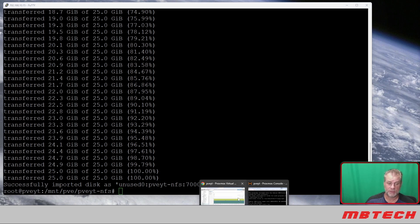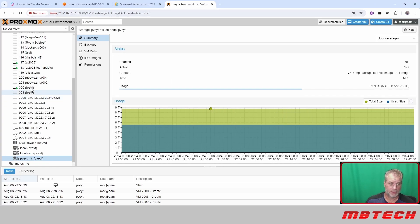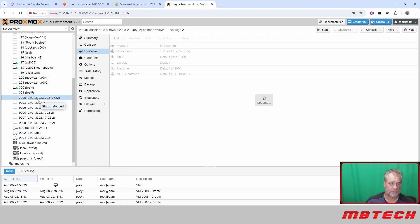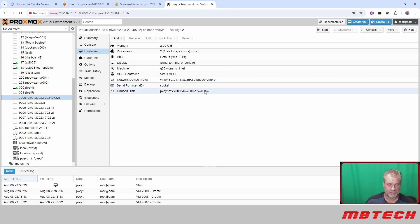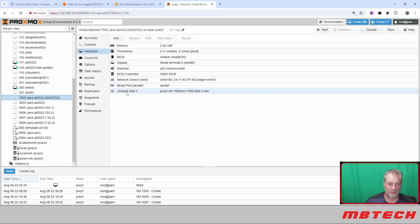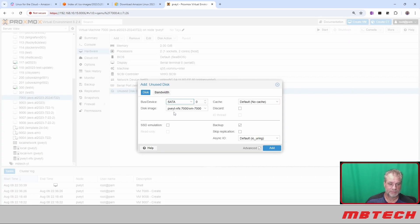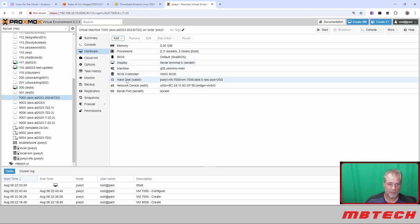What we need to do now is actually go back to our Proxmox graphical interface, and then we'll go to the 7000 that we created. We can now see that there's the disk that we just inserted. What we want to do now is just highlight that disk, hit edit, we want this to be SATA, and we're going to click add. Now we have the hard disk added on here, which is good.